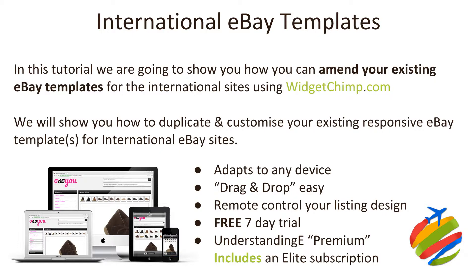Me and Dave, neither of us are salespeople, but what we do believe in is no-brainer value. You can either have an elite subscription on WidgetChimp for £30 or £29.99, or you can go for Understanding E Premium at £19.99 and you get an elite account for WidgetChimp bundled in. It just seems the right thing to help you and your business because we know that if you've got a fantastic template which works on different mobile devices, ultimately you're going to sell more.